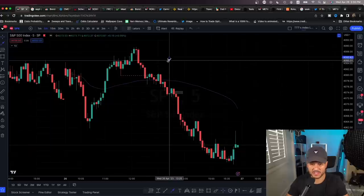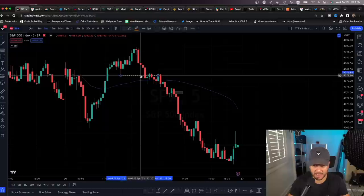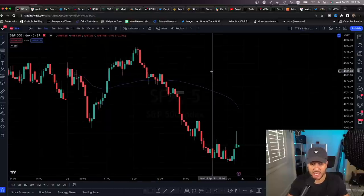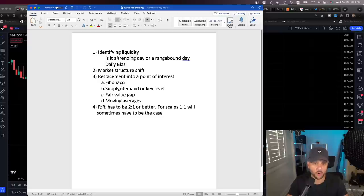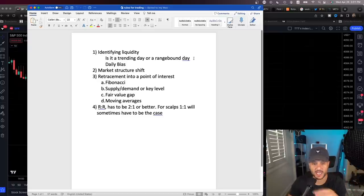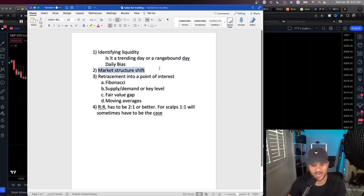Here is where the trade was signaled and here's the reason I entered. I have a whole document on what makes an A-plus setup for me — feel free to screenshot this. What makes an A-plus setup: identifying liquidity, is it a trending day or range-bound day, what is the daily bias, and then a market structure shift — this is very important. After identifying liquidity, market bias is next.